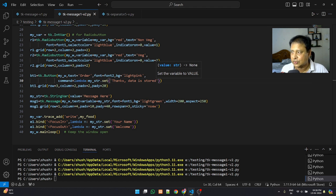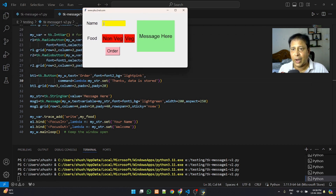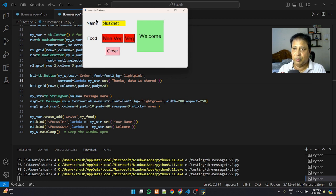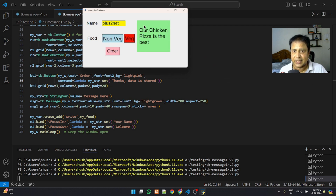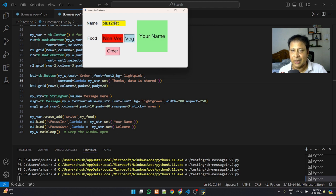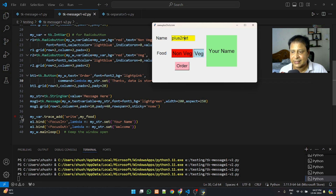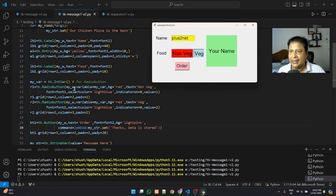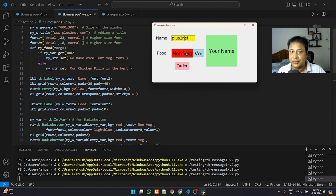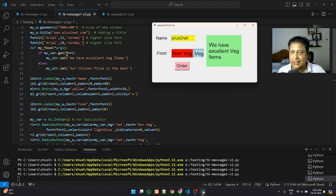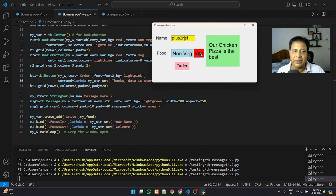Let's run it and check. Clicking on the name field shows 'Your name'. Typing 'plus2net' and moving the mouse out shows 'Welcome'. Selecting non-veg shows 'Our chicken pizza is the best'. Selecting veg shows 'We have excellent veg item'. Clicking the order button shows 'Thanks, data is stored'. The events are triggering correctly and the my_food function is setting the right messages, but we can observe the message widget height is fluctuating.